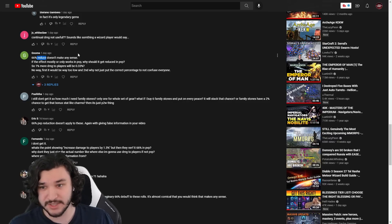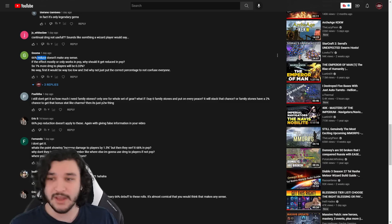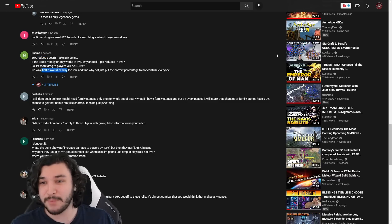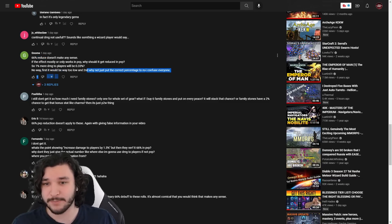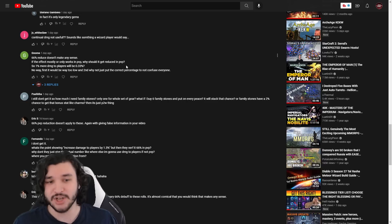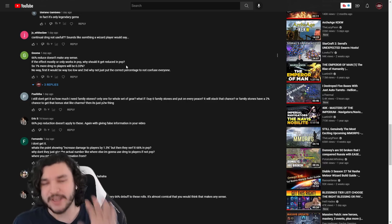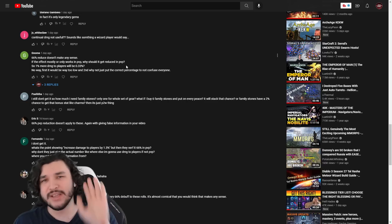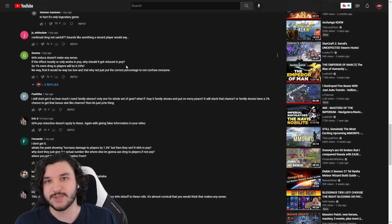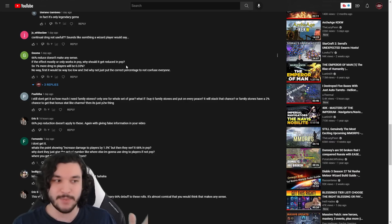They say 'why don't you give the actual number, where are you getting this nerf information from?' I showcased it in the video, so hopefully that gives you an idea, Fernando. The other one, a couple other ones—Gnome says '66% doesn't make any sense, it should be or it's going to be way too low and the correct percentage on the ability.'